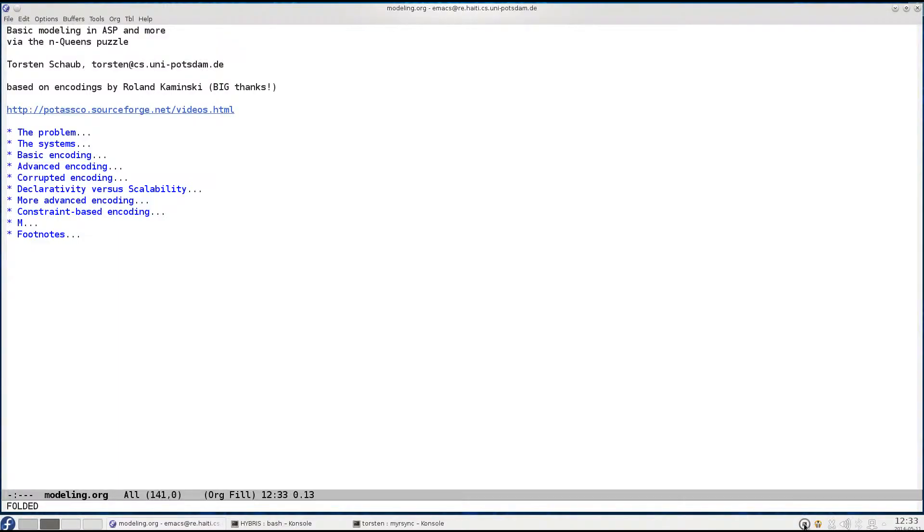Welcome back to the third part of my little tutorial on the basic modeling techniques in answer set programming. In the second part we've been concerned with improving the very basic yet natural encoding given in the first part. We try to improve it in terms of grounding as well as in terms of solving, that is search.